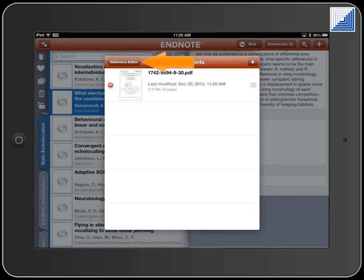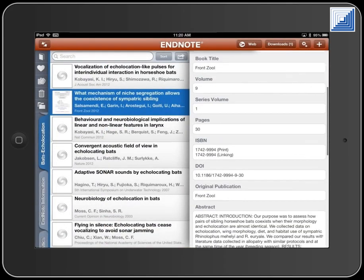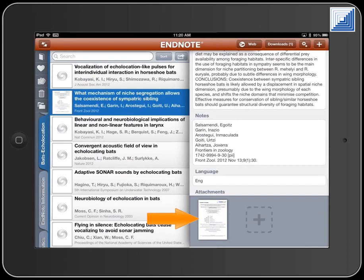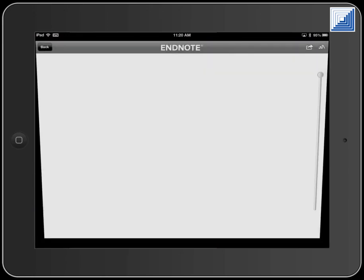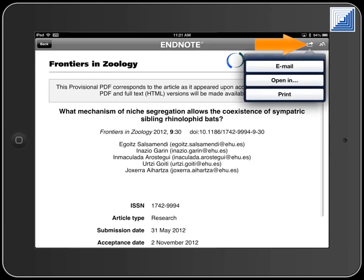Touch the Reference Editor Back button, then touch the Save button. Move to the bottom of the record to see attached files. Touch the file in the Attachments field to open it for viewing. Touch the Action Items button to email the file, open it in another iPad app, or print it.